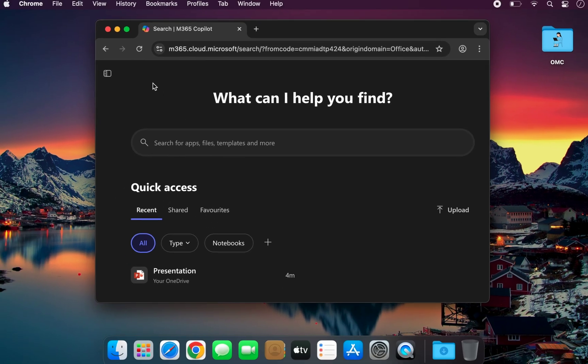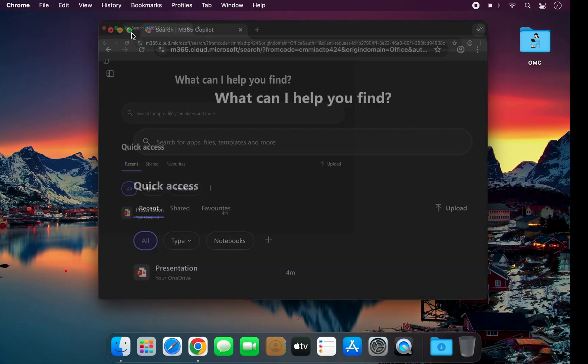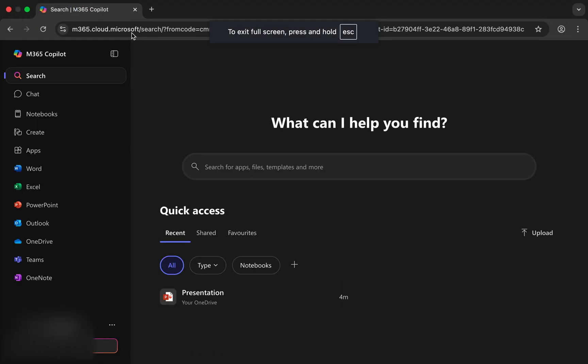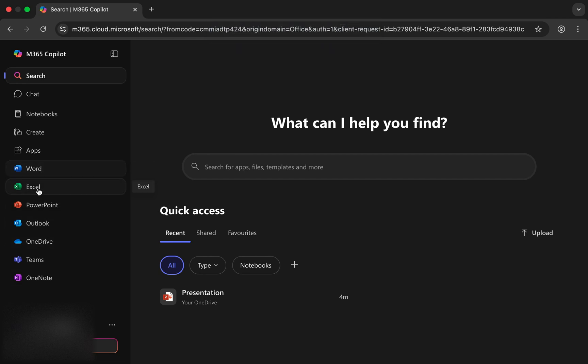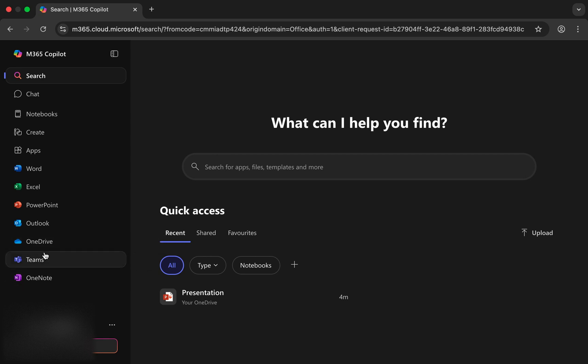After signing in, you'll land on the main Microsoft 365 dashboard. Here, you'll find all the familiar Office apps: Word, Excel, PowerPoint, Outlook, OneDrive, and many more, ready to use right from your web browser, completely free of charge.